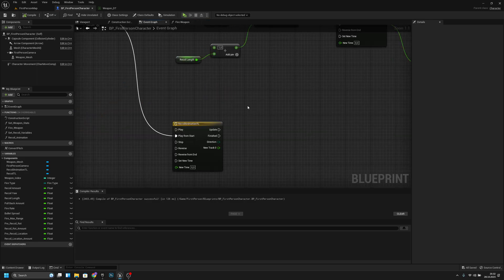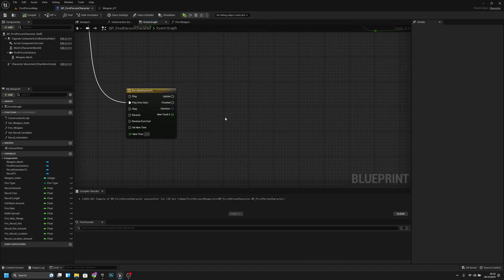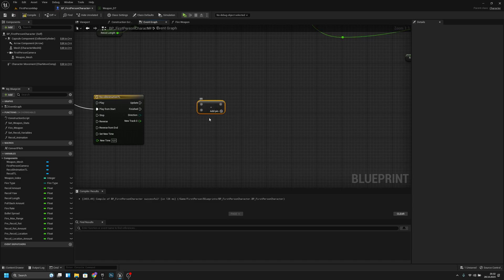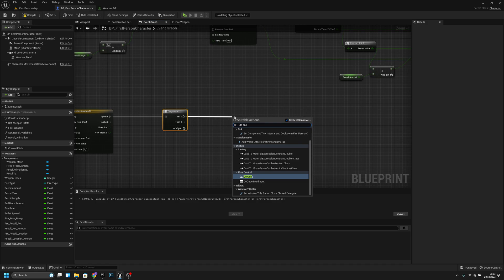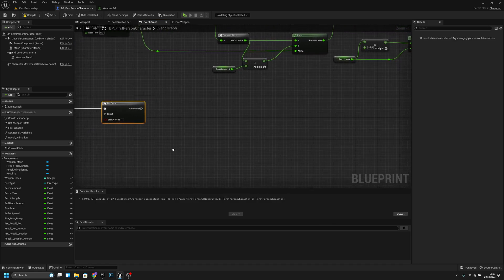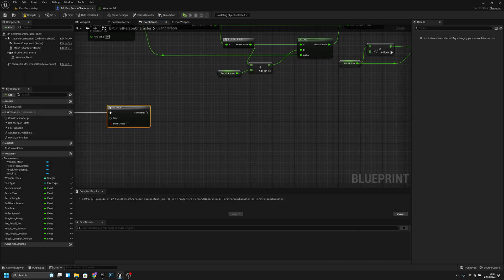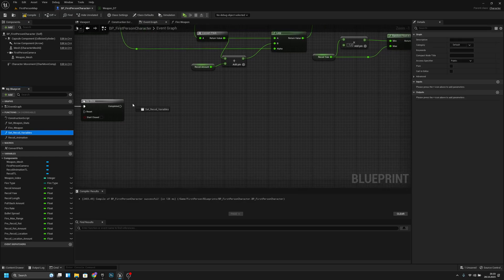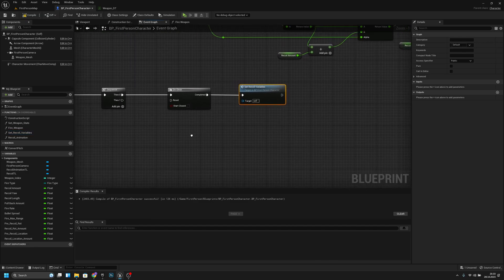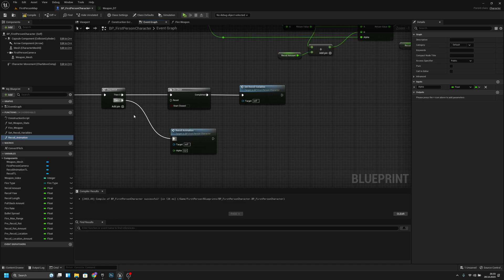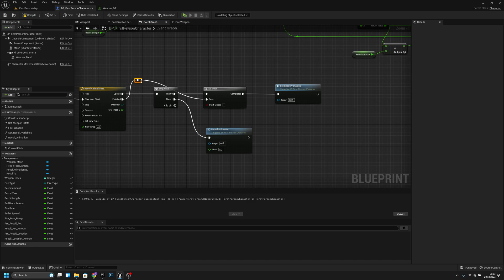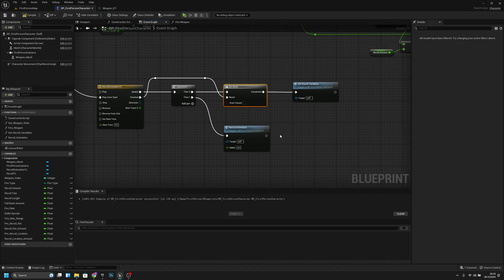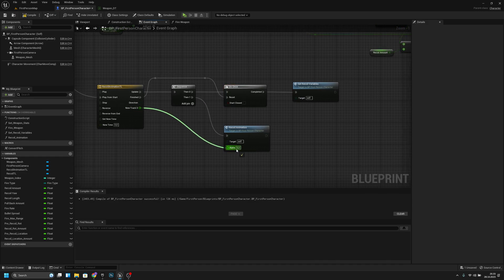Let's go back to the event graph. From the update, let's add a sequence. Now that we have the sequence, we can actually add a do-once here. The first output should call 'set recoil variables', and then we have the 'recoil animation' — let's put it here. From the finished output, let's connect it to reset. Now we can move this so we can see what is happening. We have to connect this alpha here.